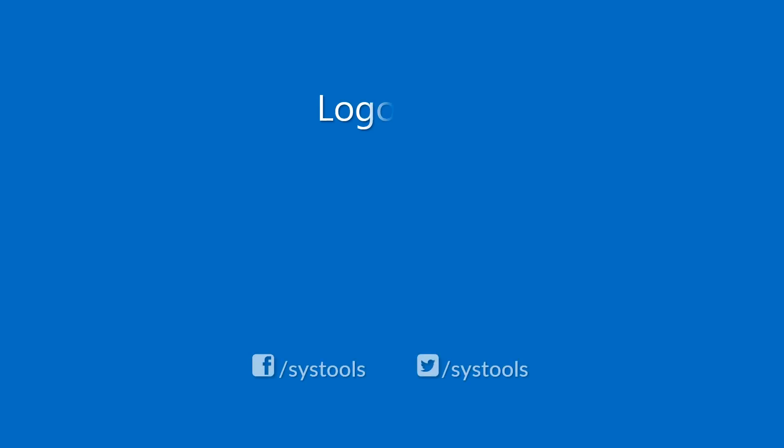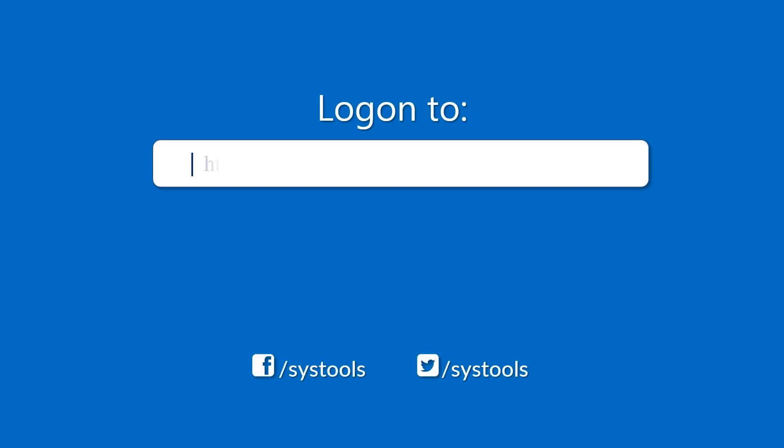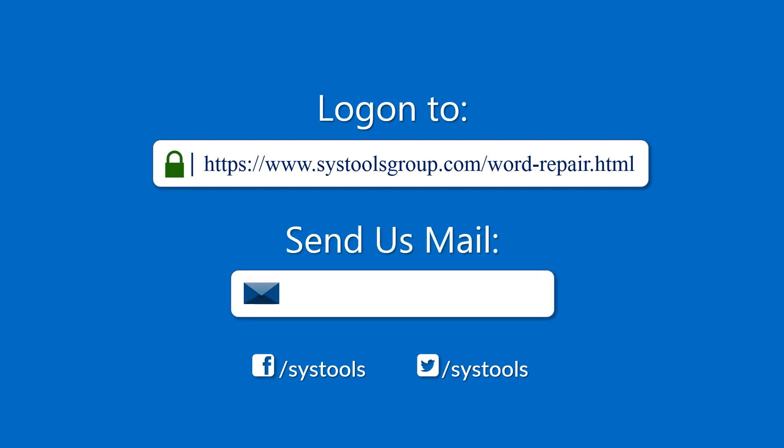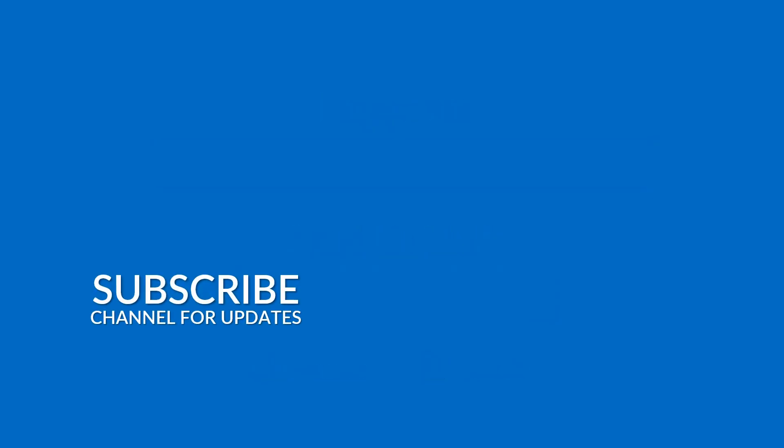Log on to the given product page for more details and purchasing the product for any query. Mail us to support at SysTools group.com. Thank you for watching!